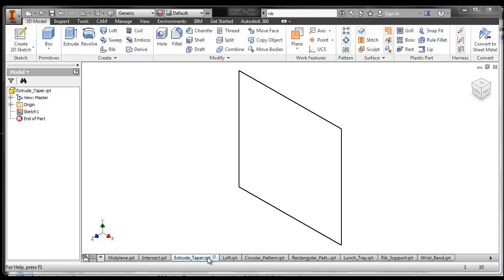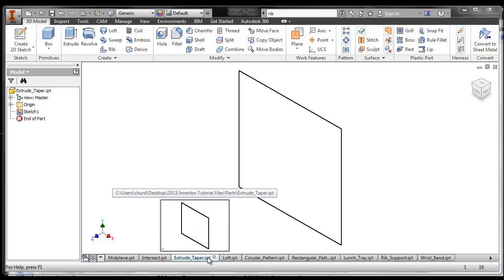The next tool I want to show you is the extrude taper. You can extrude something and make it so that it tapers.